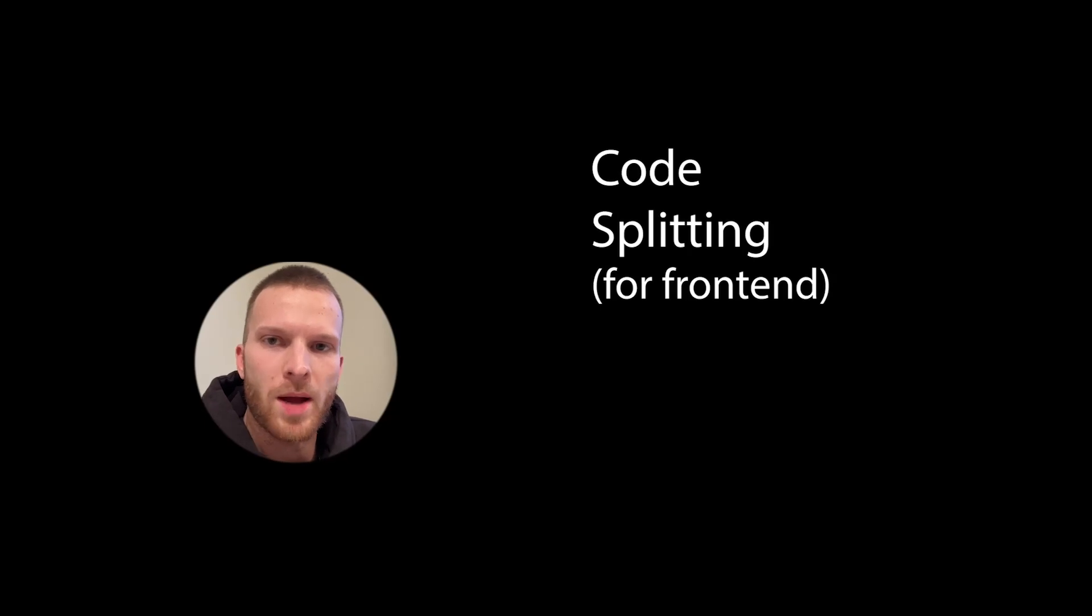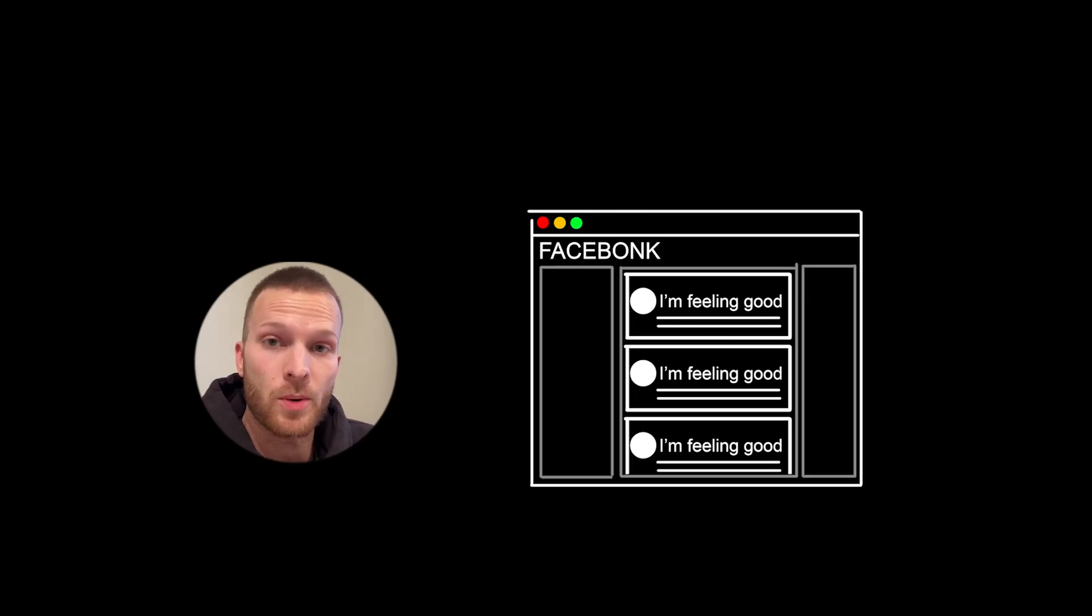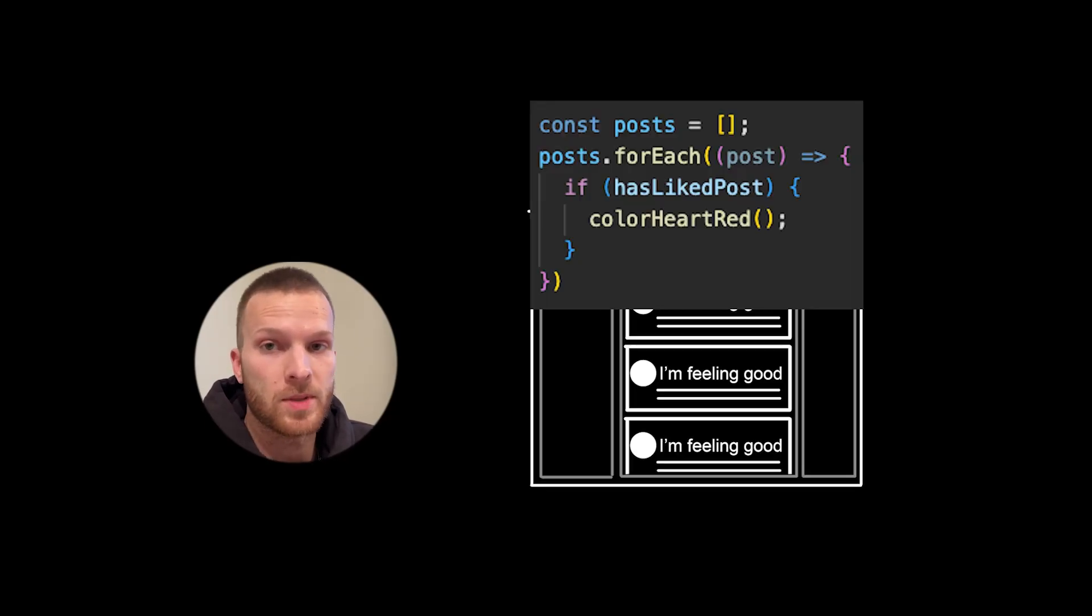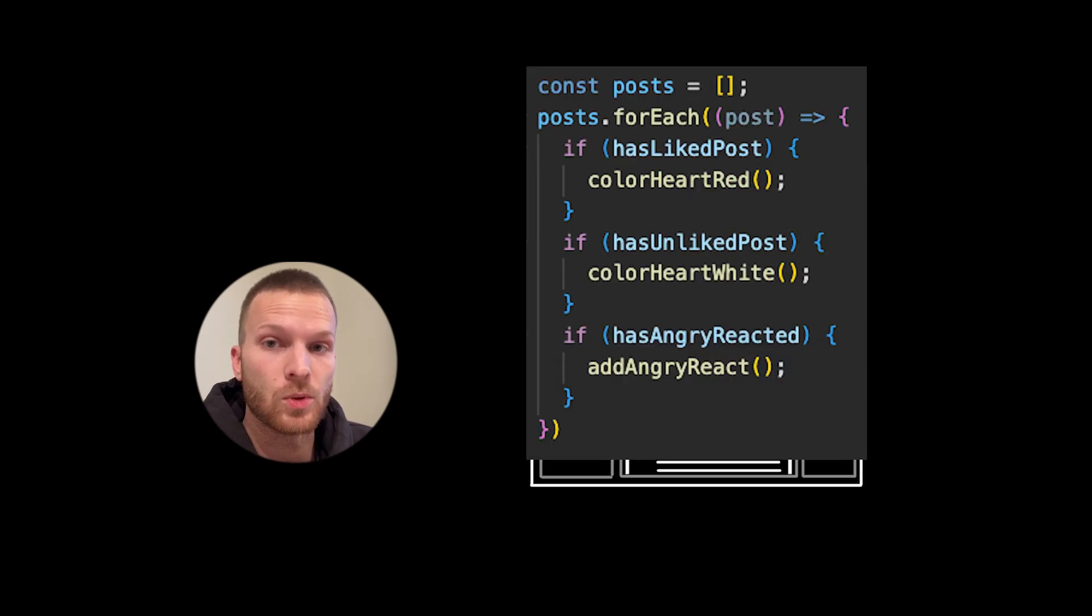Imagine we're creating a web application. As the amount of features we add keeps growing, the JavaScript and CSS bundles needed to power these new features will grow larger as well.